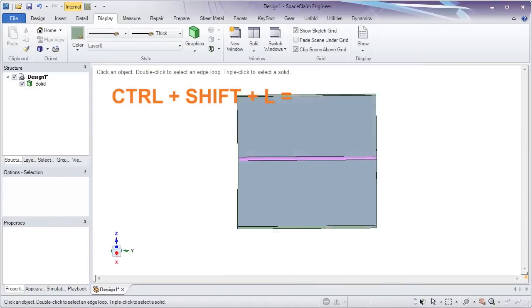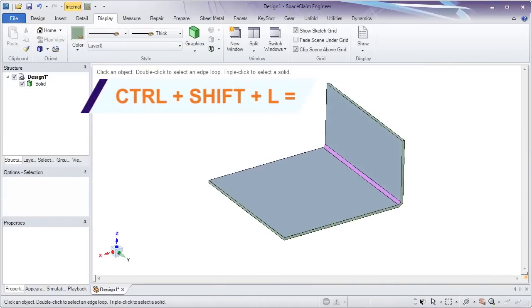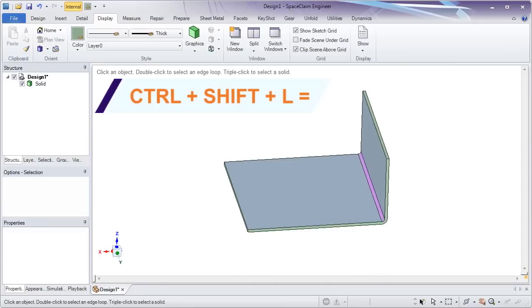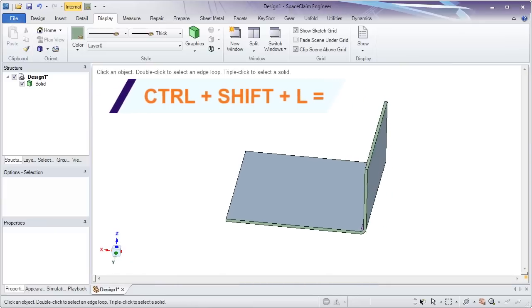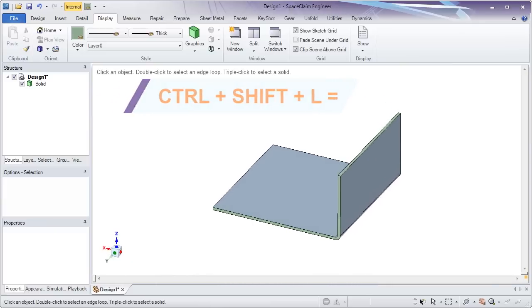And speaking of keyboard shortcuts, we've added one to help you quickly make a sheet metal flange.